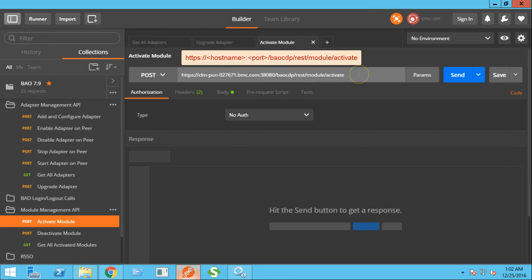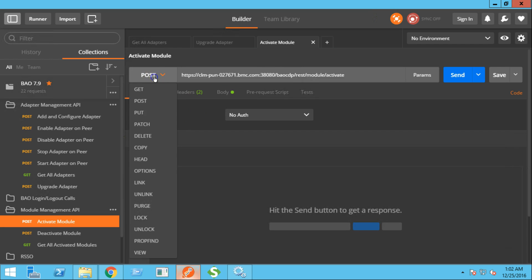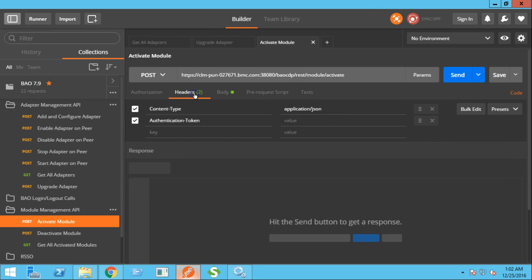This is the REST API activate module operation, and this is the URL that we need to use. The type will be post. In the header section, we need to provide the authentication token and content type.